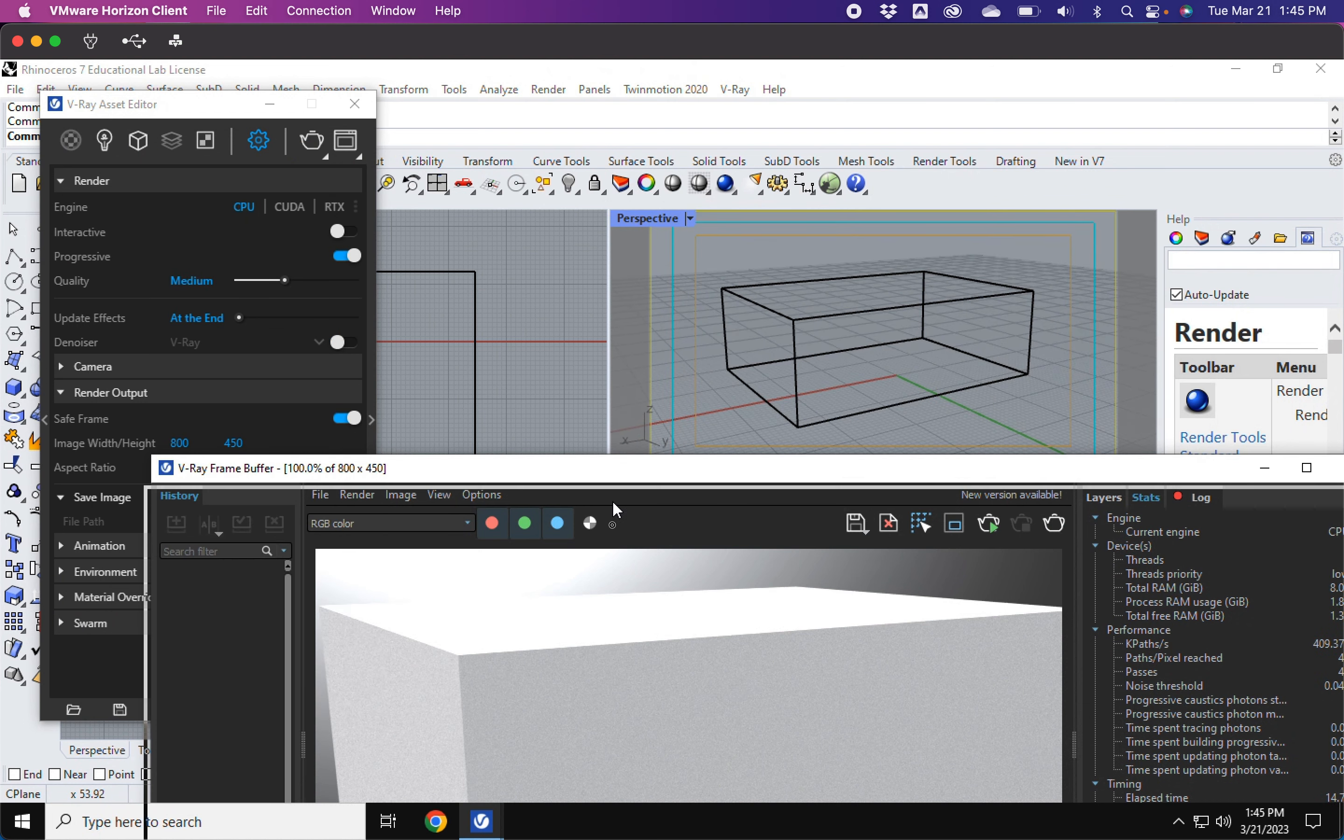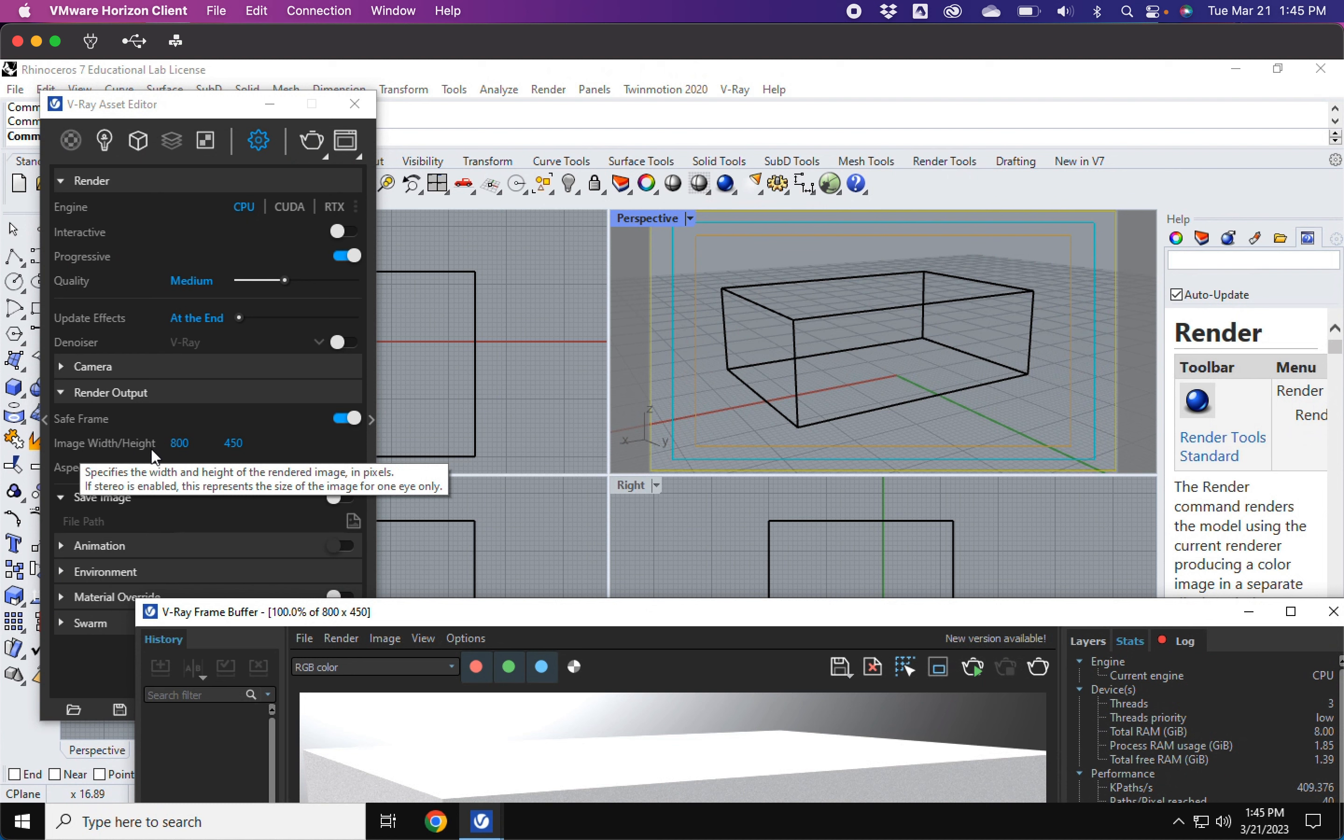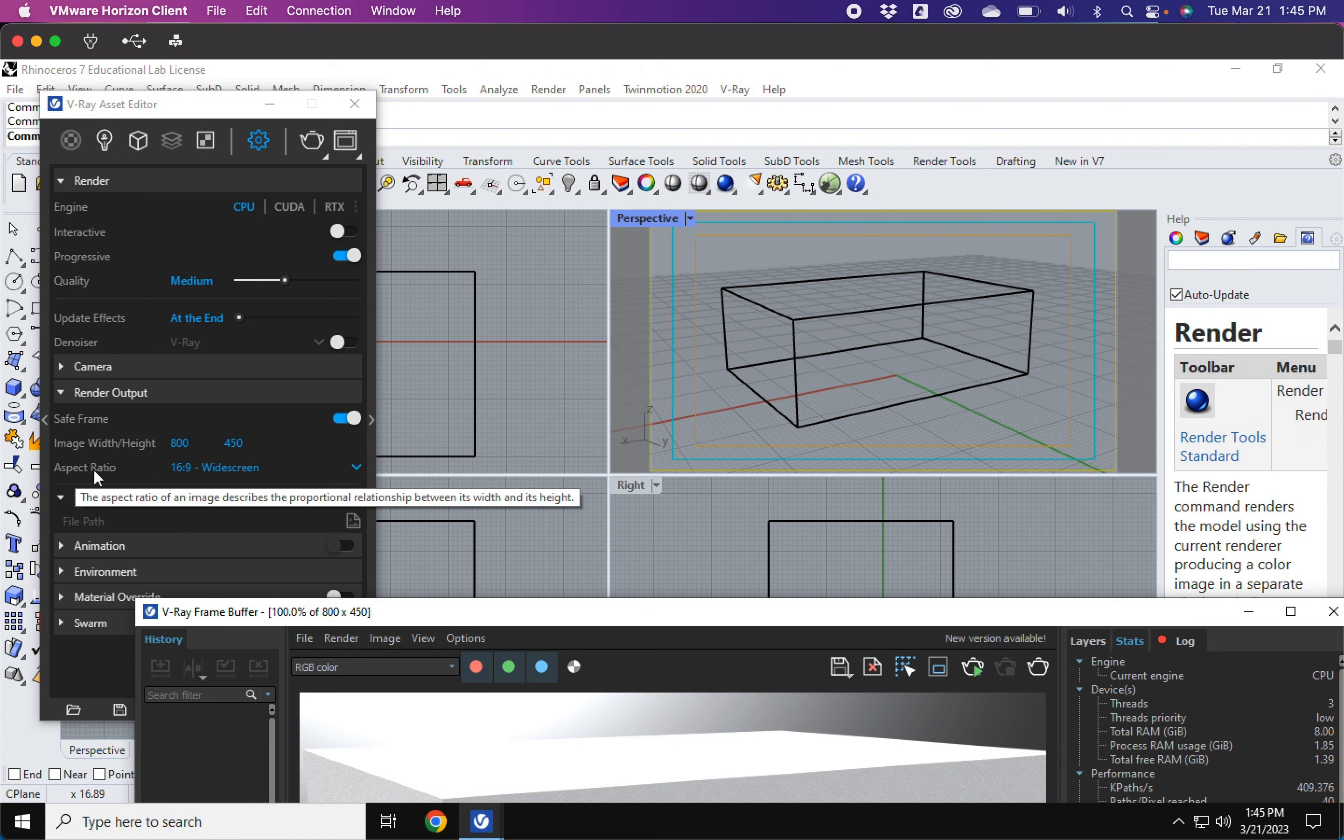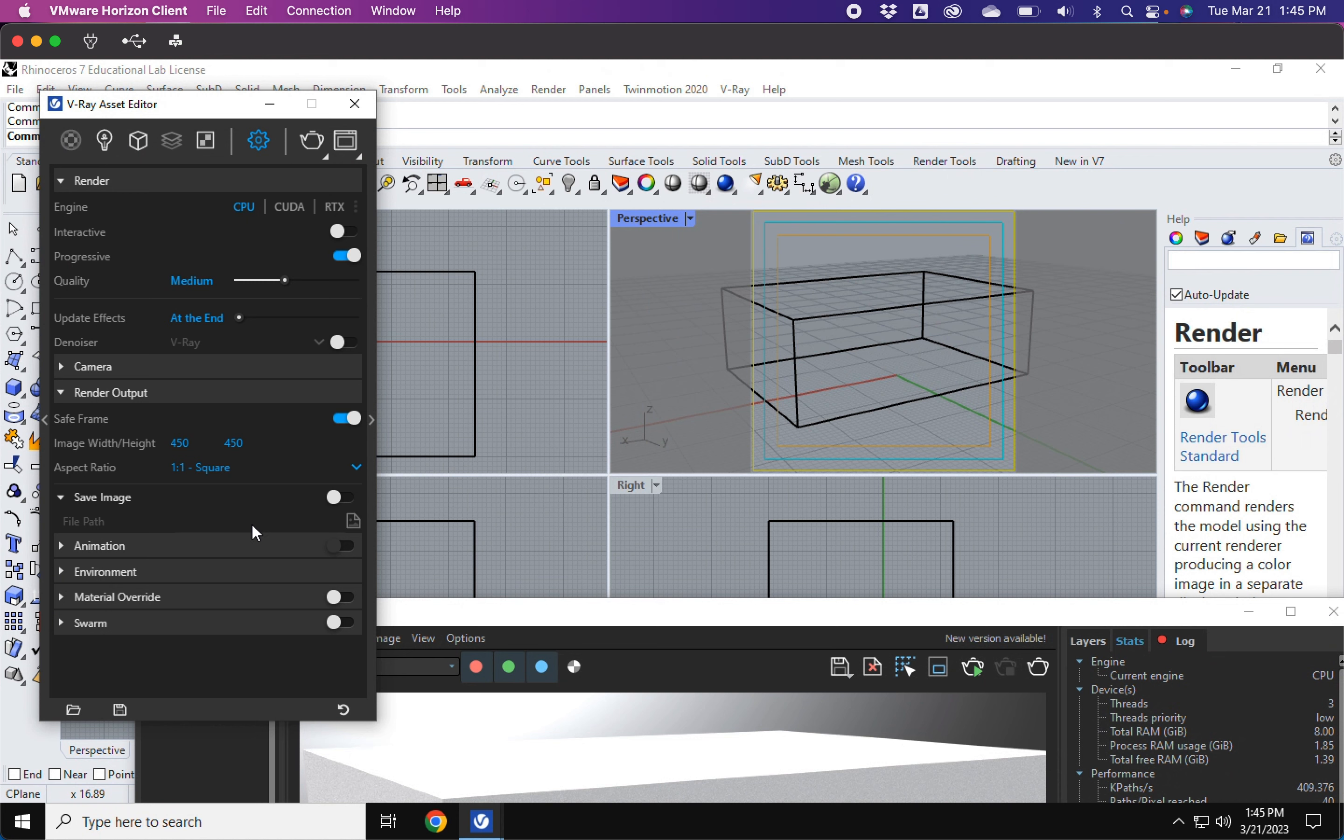A few other really important options. I'm going to temporarily skip the image width and height, but I'm going to come down here where it says aspect ratio. So here you have a couple options. By default, it's the 16:9 widescreen. You can also do square. So here you can see your safe frame is now a square.